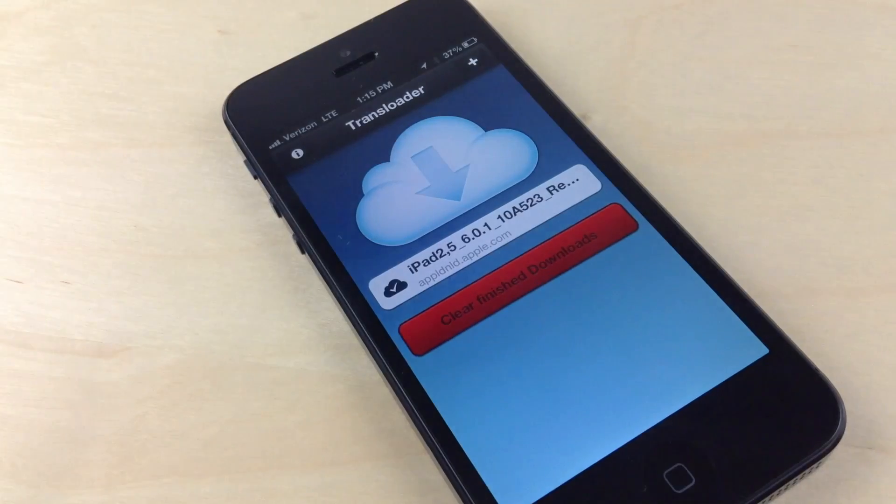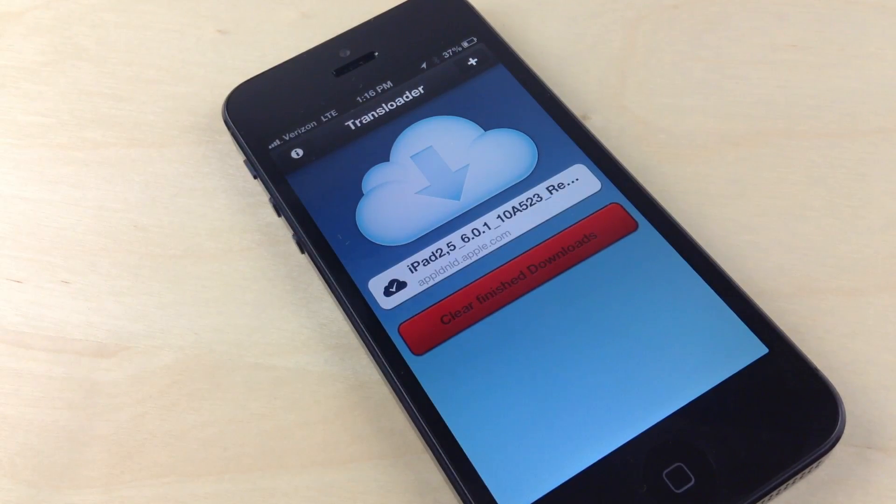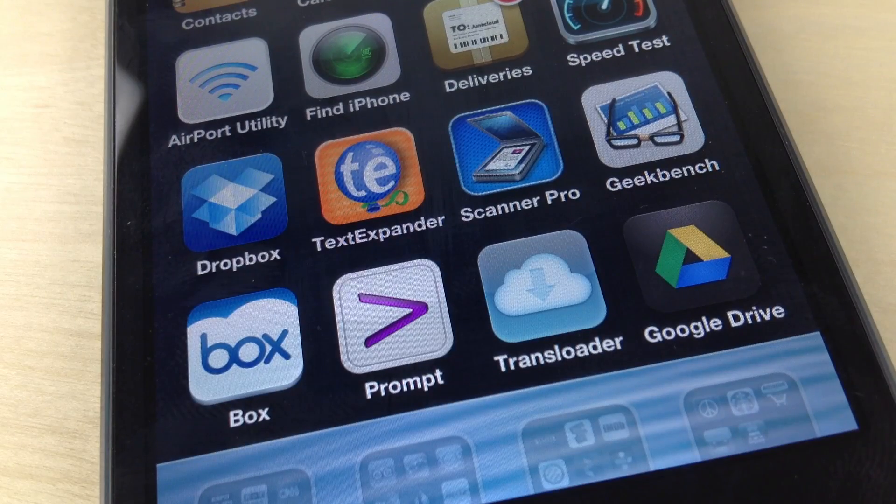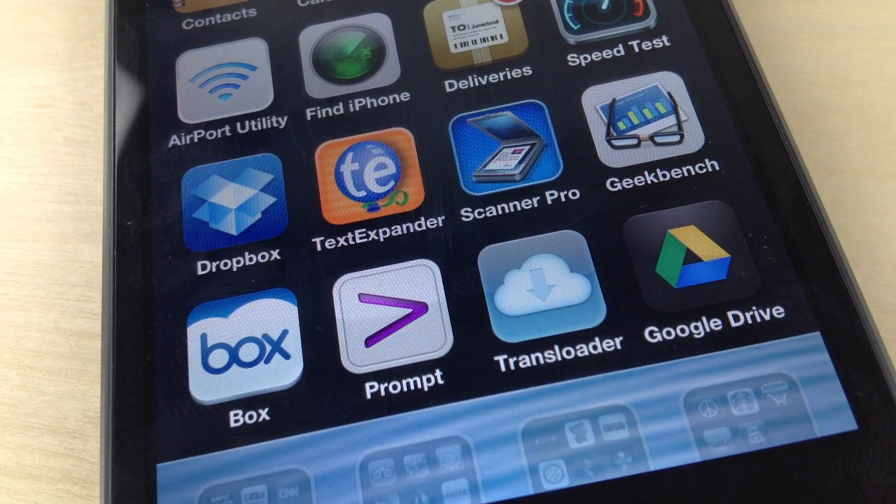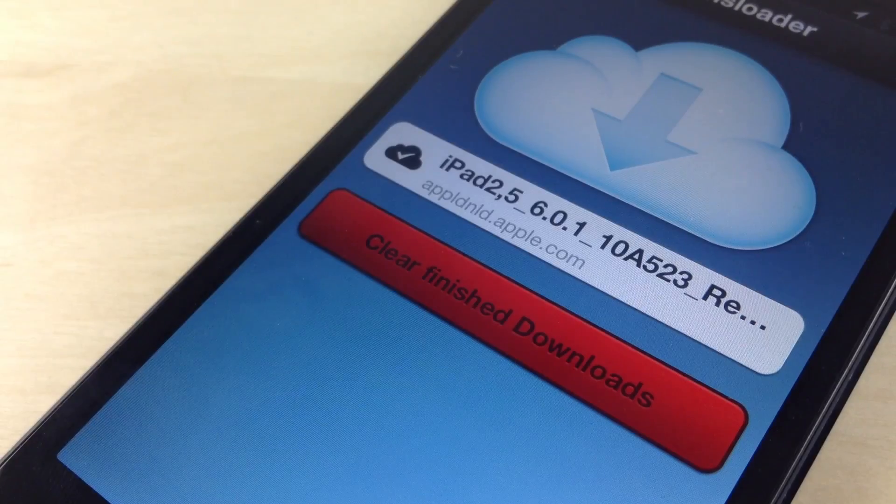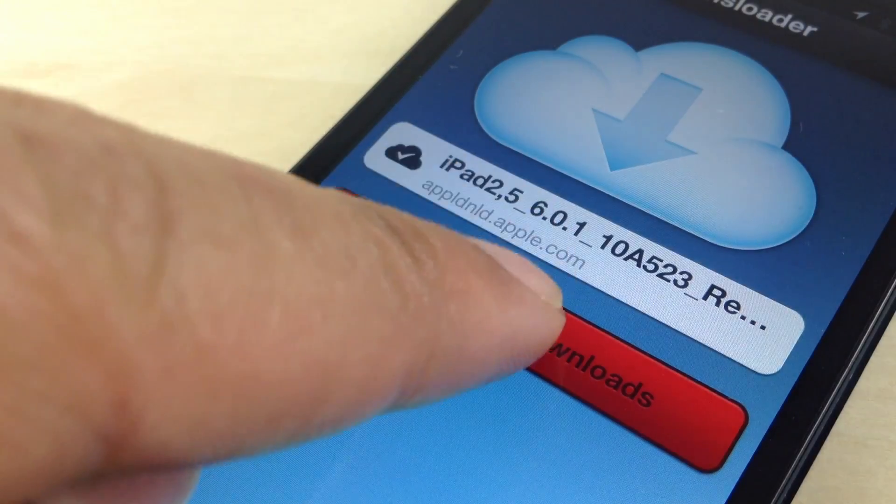But for $2.99, this will save you a lot of time if you're downloading huge files and you don't want to wait until you get home to actually start that download. This is a great tool to be able to do just that.